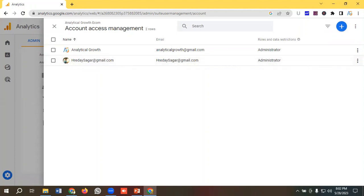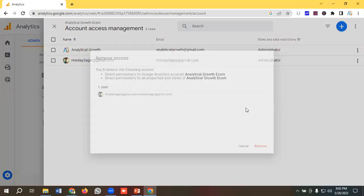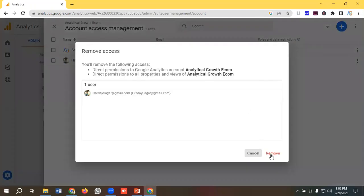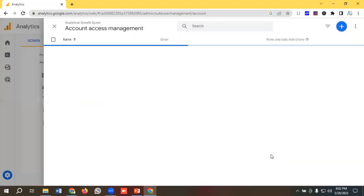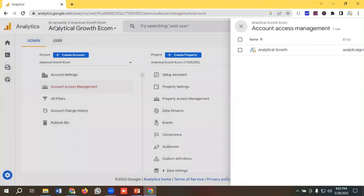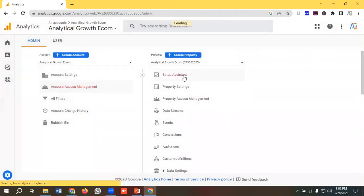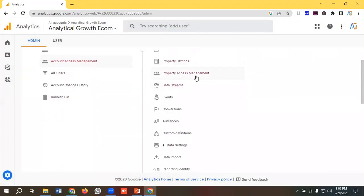Now let's see how we can give access from the property level. To give access at the property level, I need to go to the section called Property Access Management.